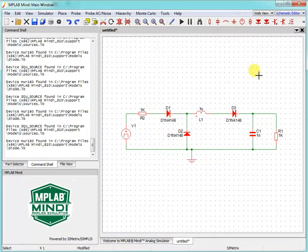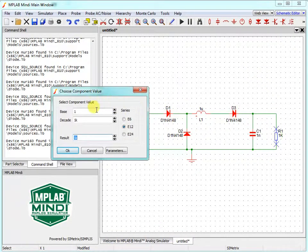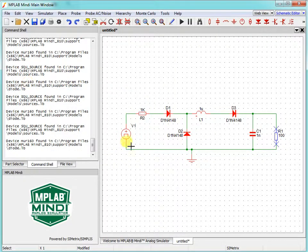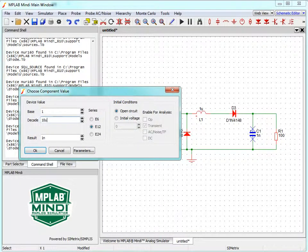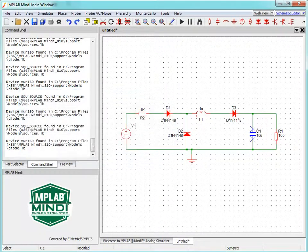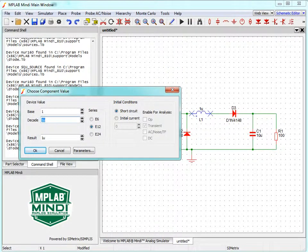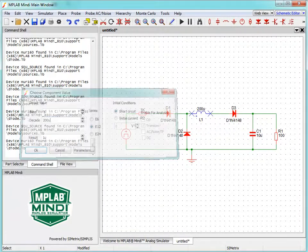Schematics drawn. Now we have to change parameters of the schematics. Let's reduce the load to 100 ohms and increase the capacitor to 10 microfarad. And increase the inductor to, for example, 200 microhenry.